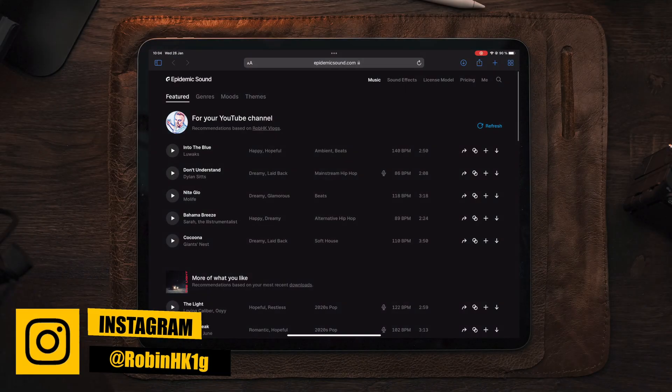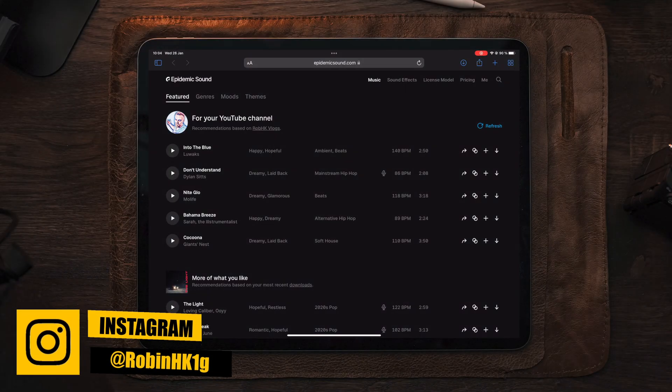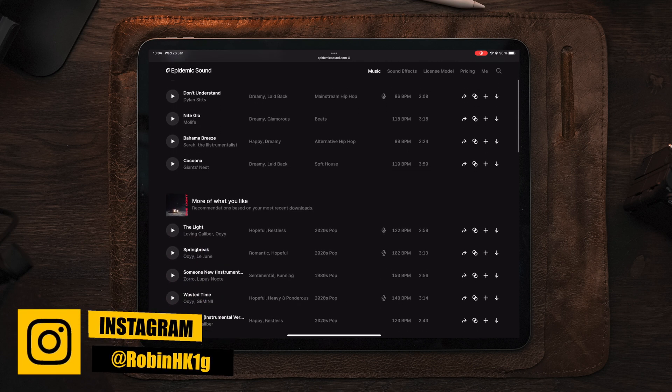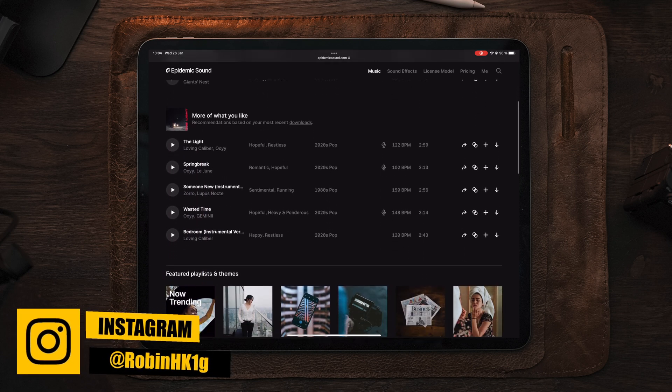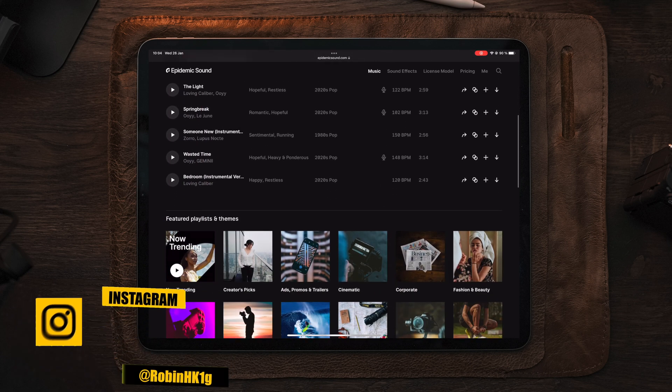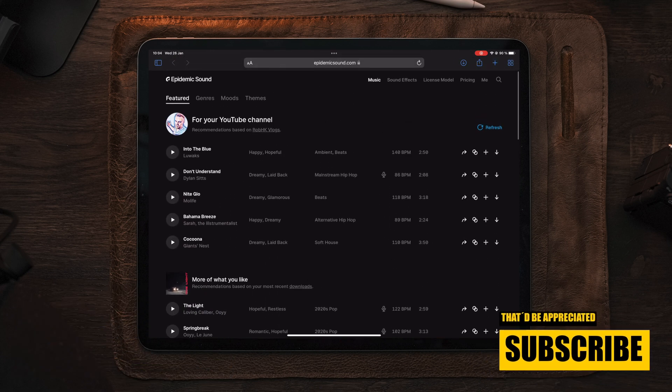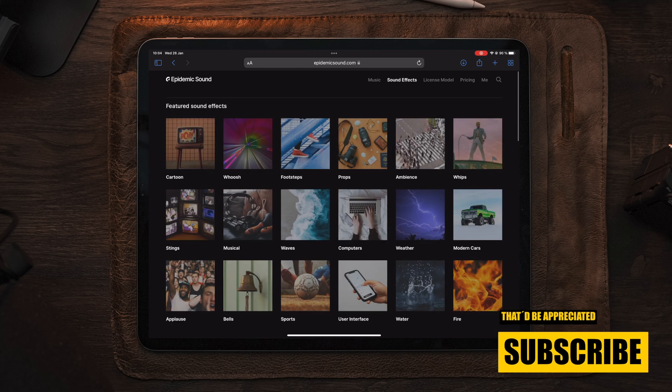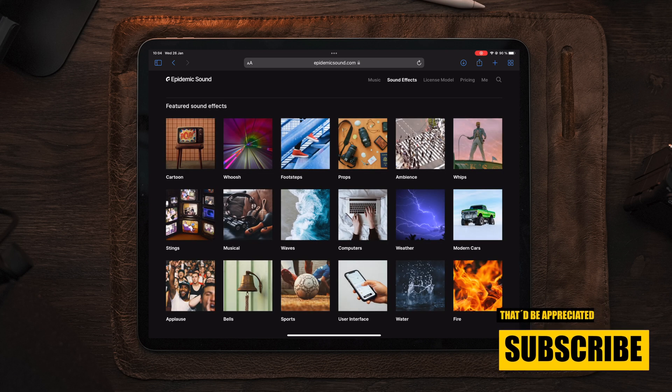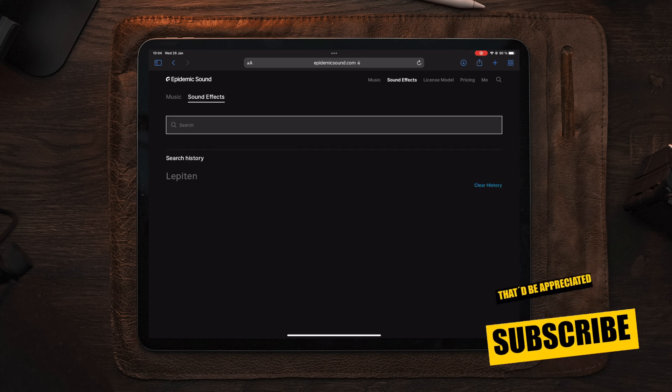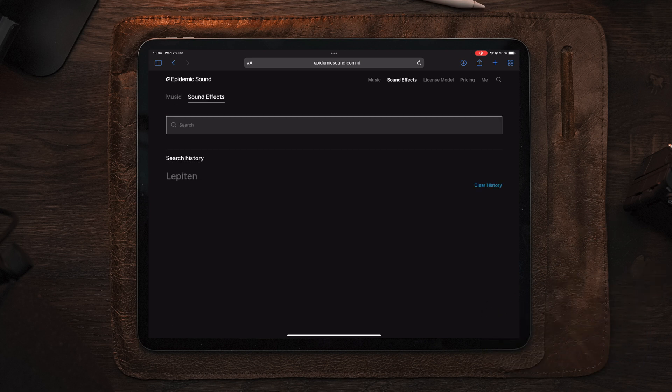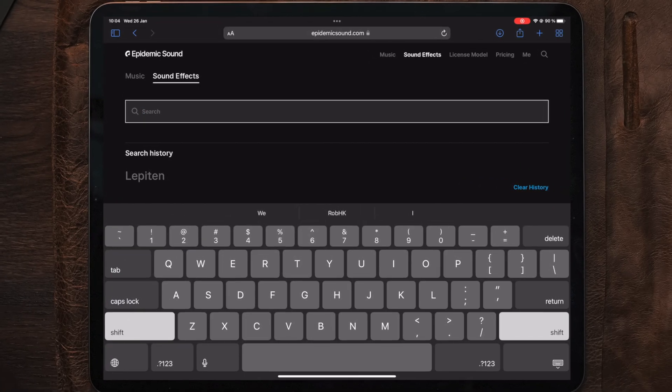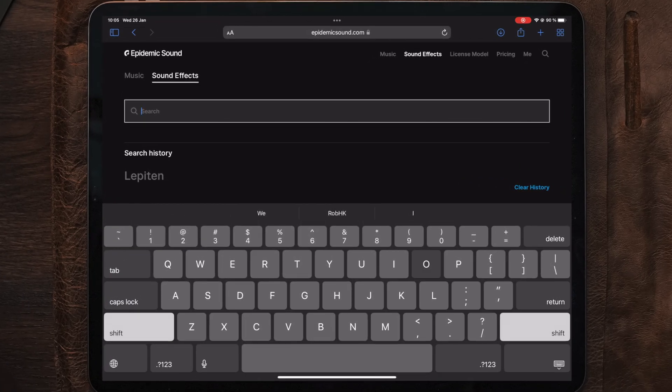This video is sponsored by Epidemic Sound. Epidemic Sound has a massive library of music and sound effects, and it feels like you have endless options, especially when it comes to sound effects. 90,000 sound effects, so you will definitely find what you're looking for.